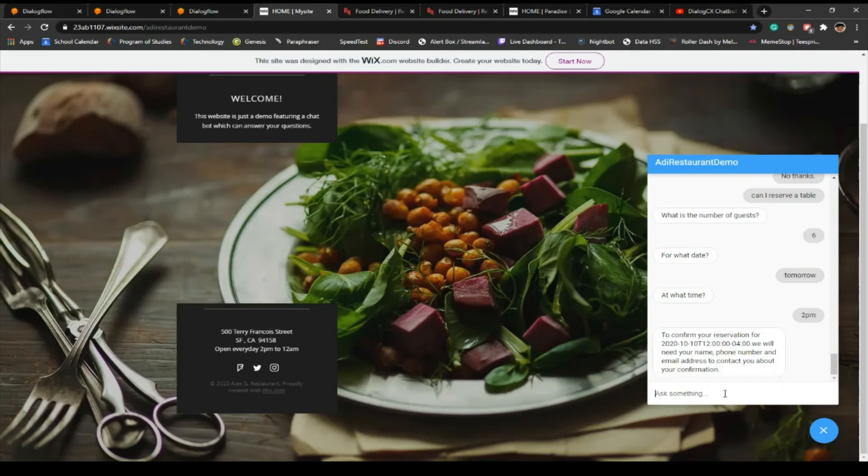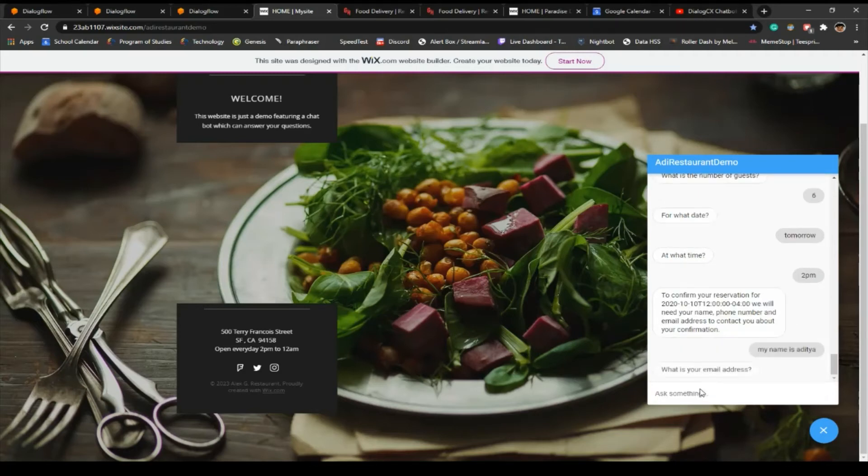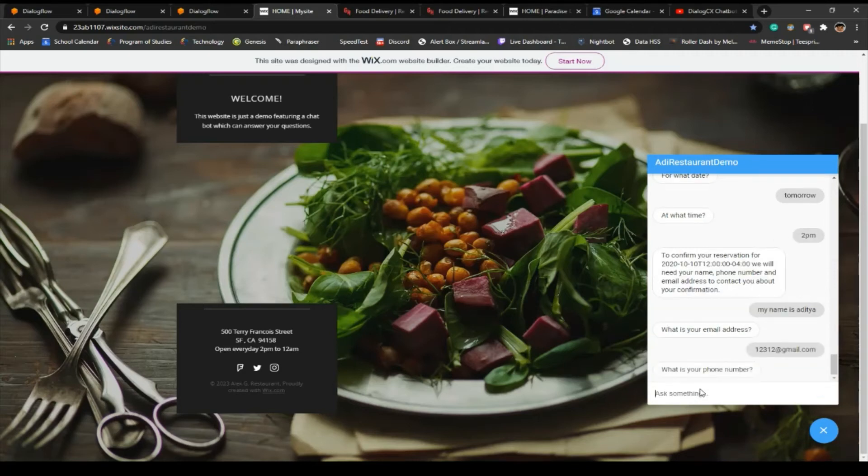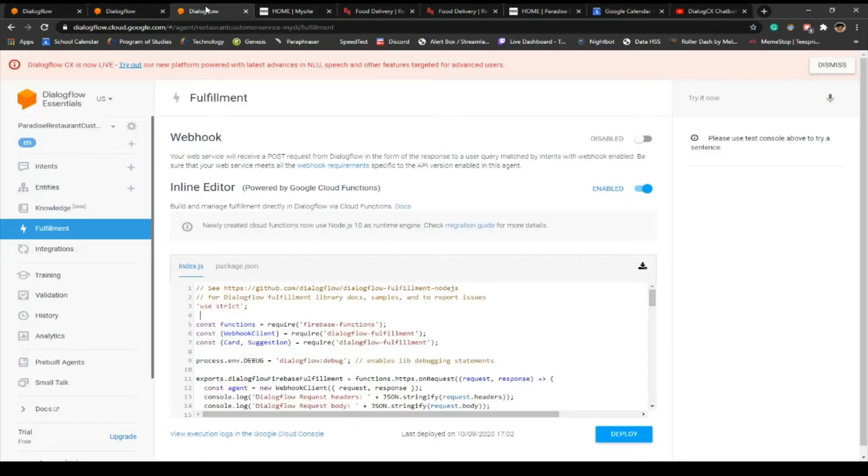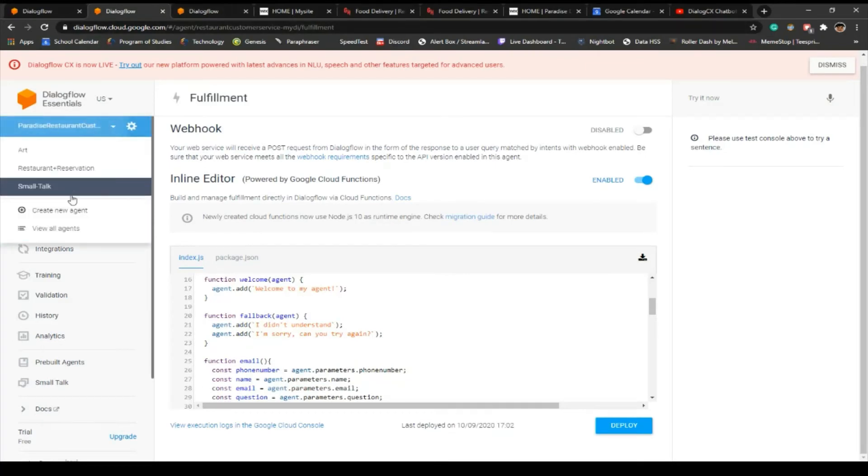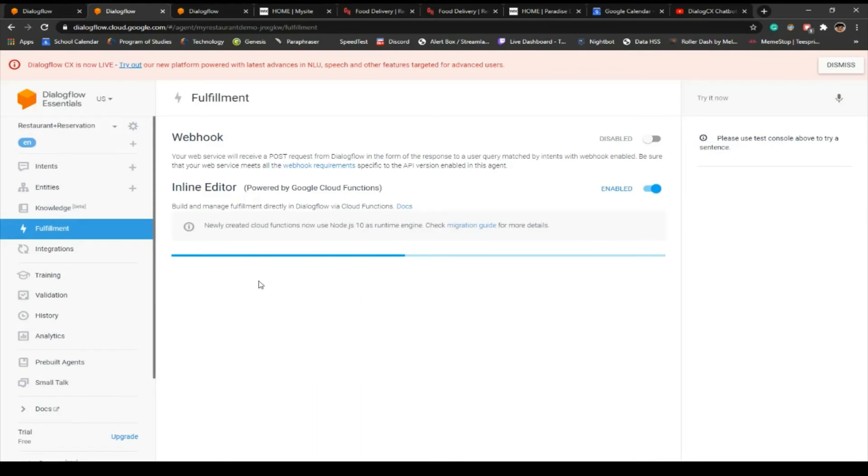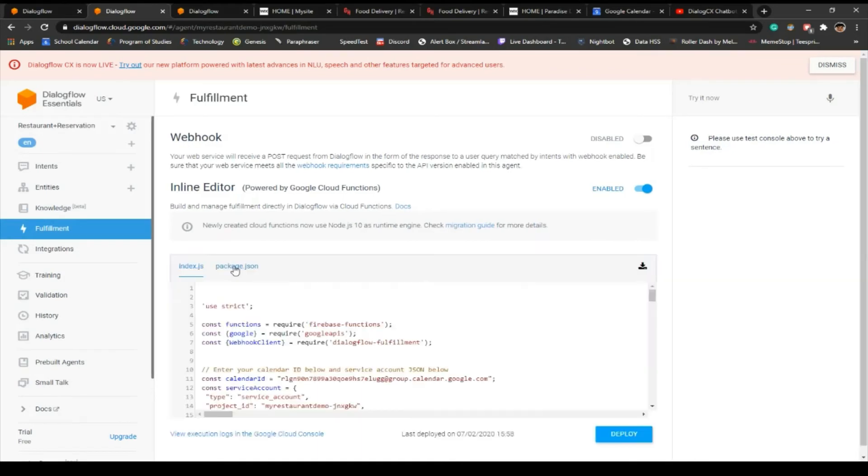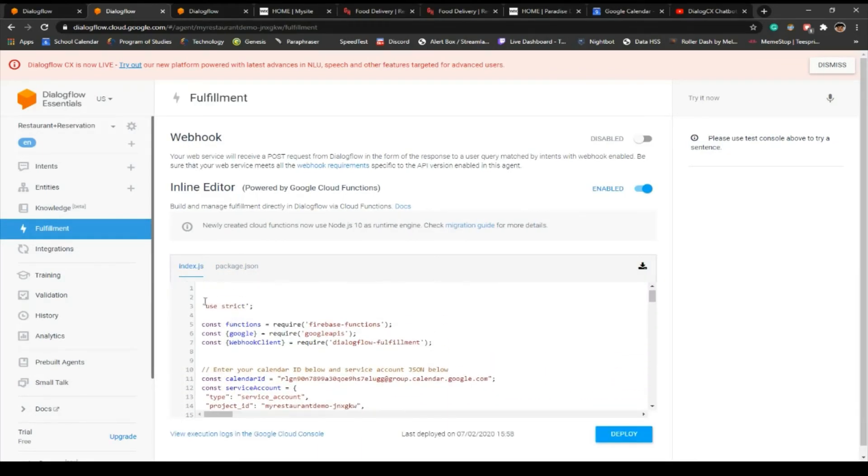To confirm your reservation for this date, we will need your name, phone number, and email address to contact you about your confirmation. Let's just confirm this reservation. I'm just gonna put a random... So now what this is gonna do is from my code. So I basically coded my chatbot to add any reservations.